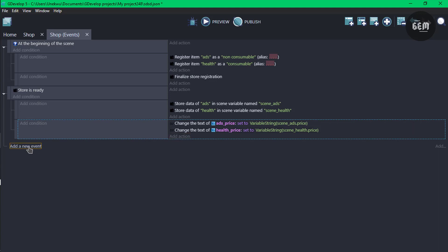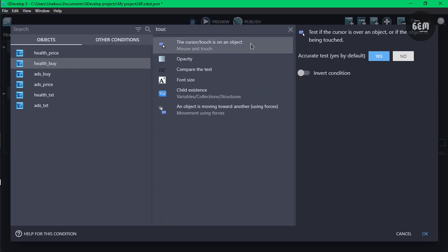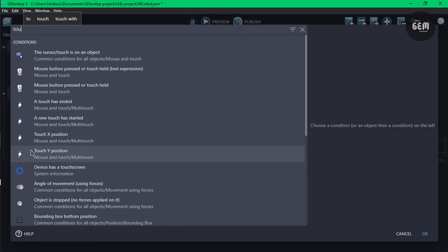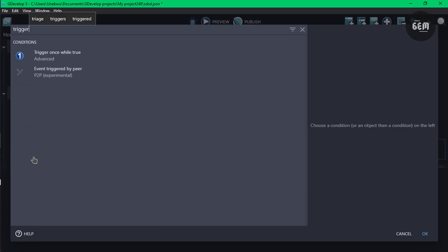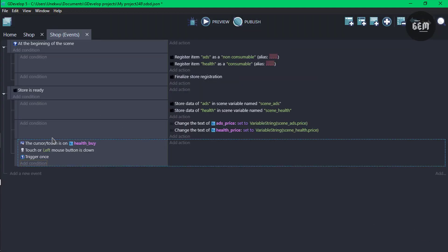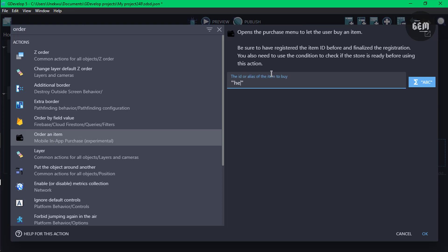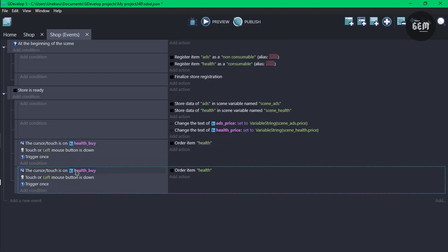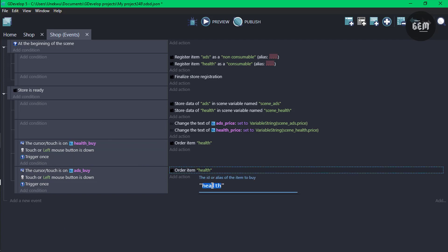Next we need to order an item. Add a new sub-event. Add a condition: cursor touch is on the health buy object, and mouse button pressed or touch held, then trigger once. Once the cursor touches health buy, add an action to order the item with ID health. Do the same for ads: copy and paste the event, change the object to ads buy, and order the item with ID ads.